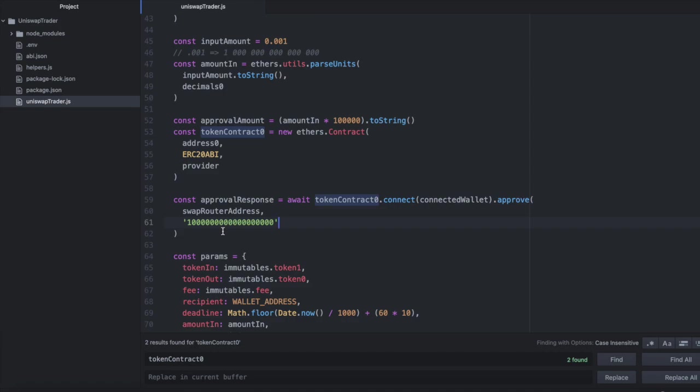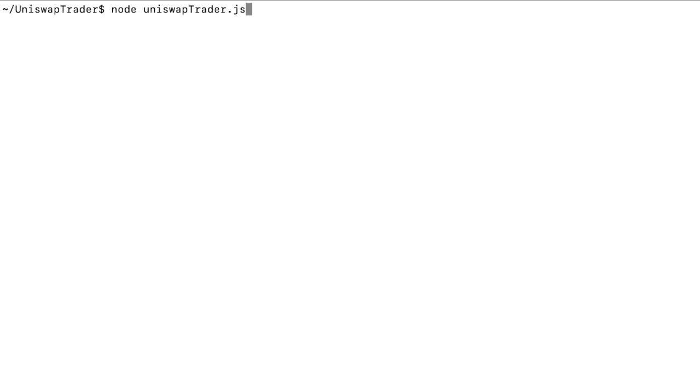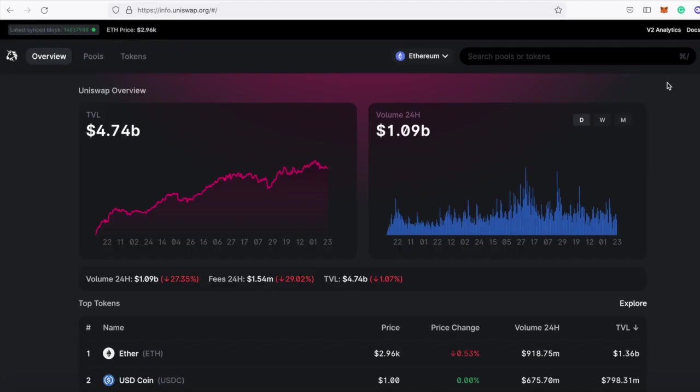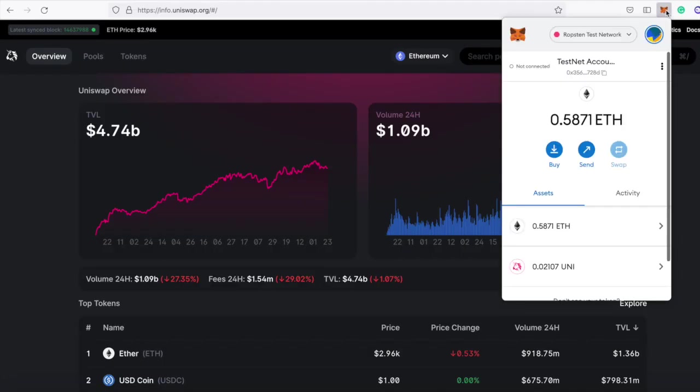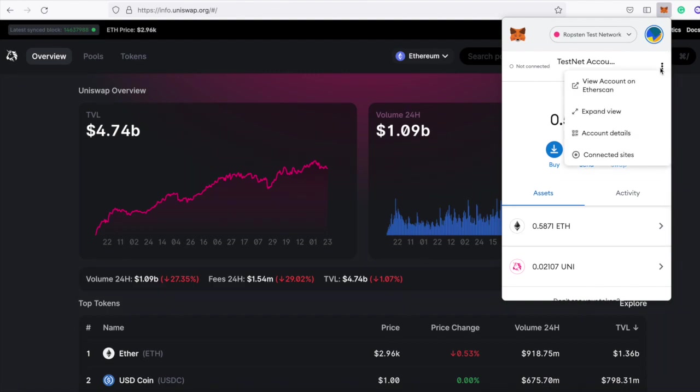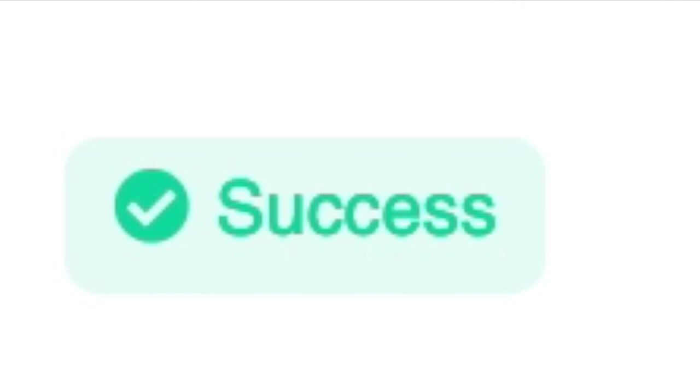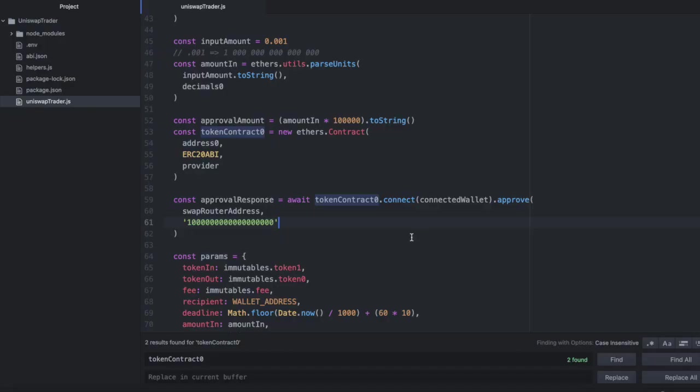If we rerun this code now, and we look at Etherscan for our wallet, we can see that the transaction was now a success. And that's all there is to it.